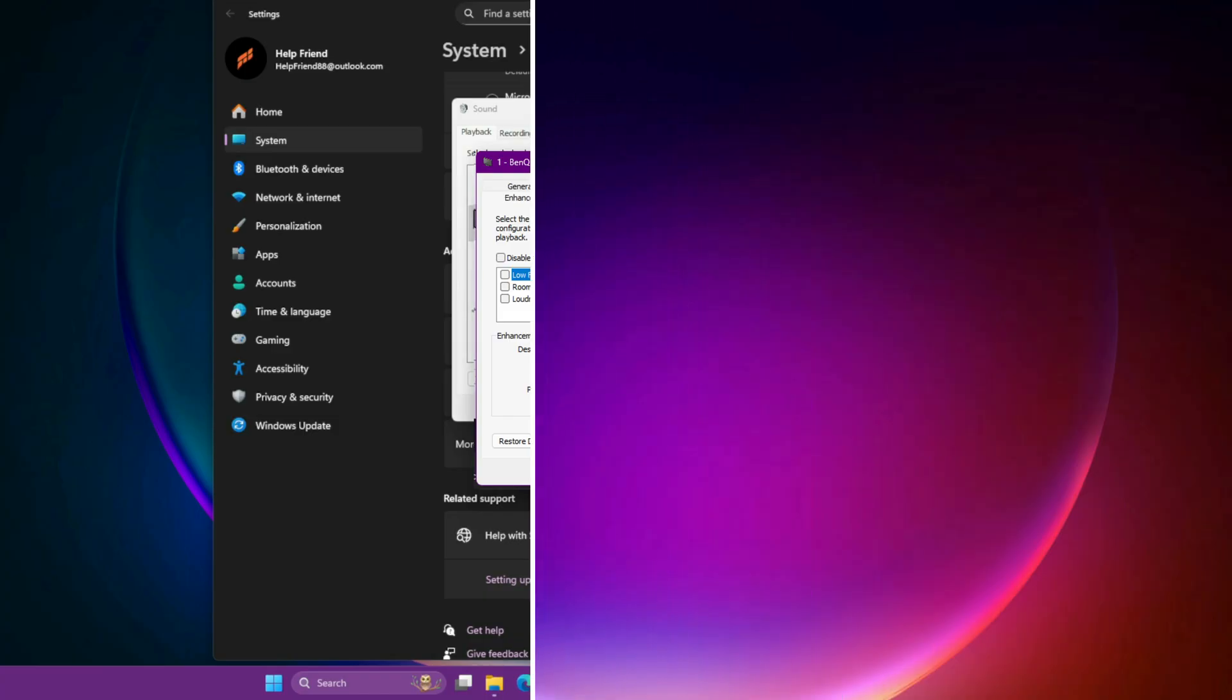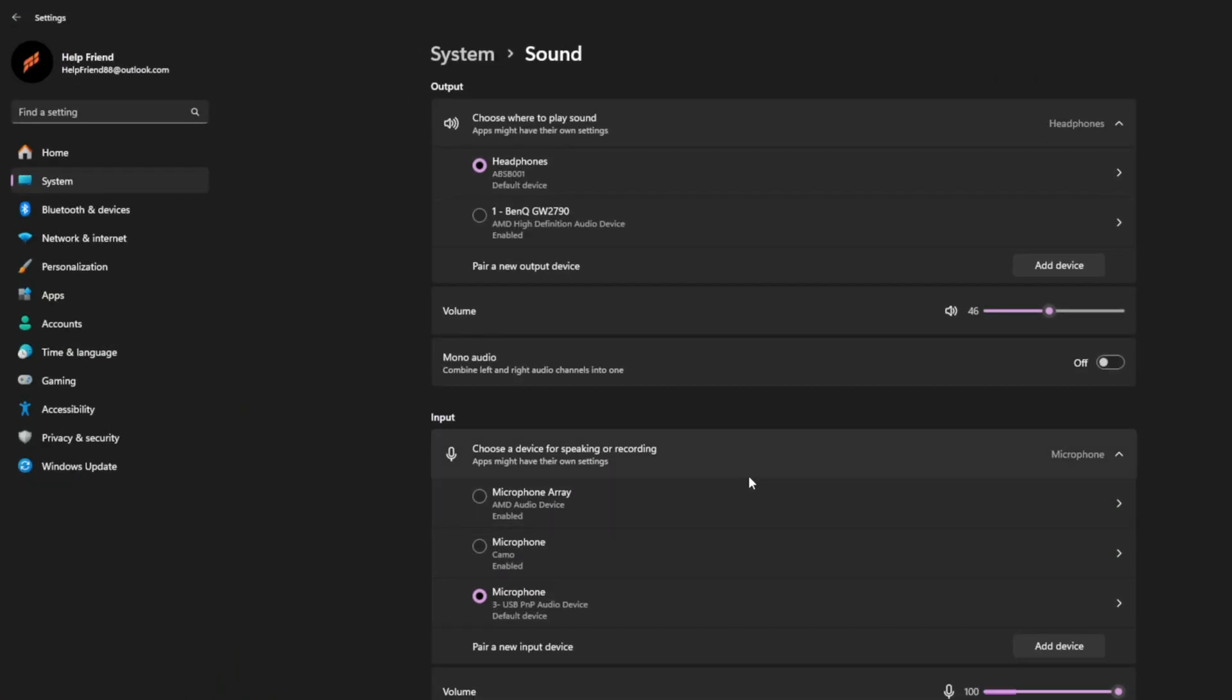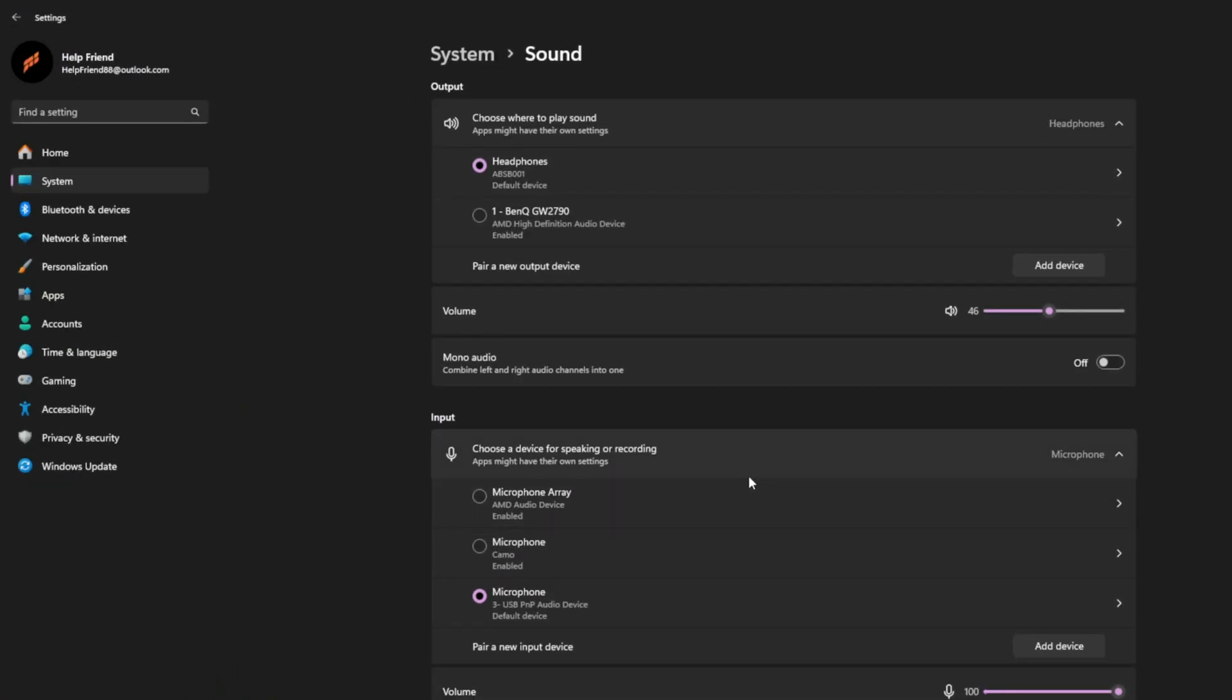Sixth, verify in-game audio settings. Launch the game, go to Audio or Sound Settings. Check that volume sliders are not muted, correct audio output headphones or speakers is selected, and proper output mode, stereo, surround, etc., is chosen based on your setup.